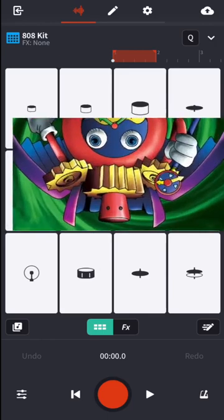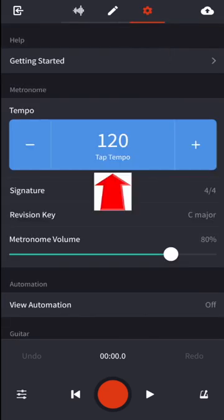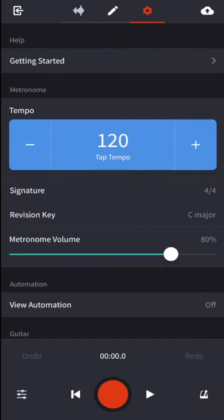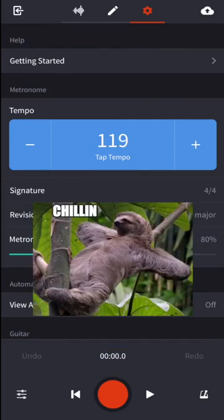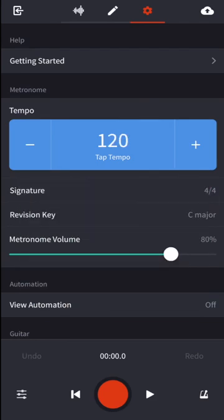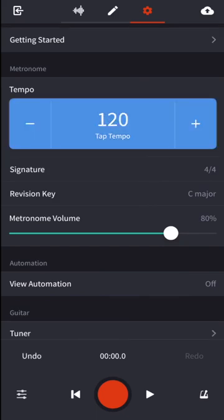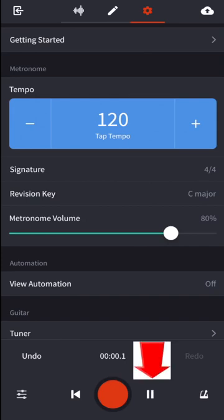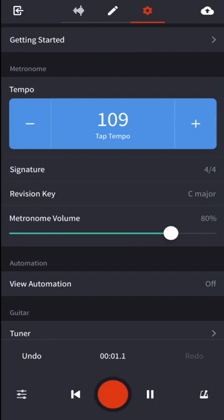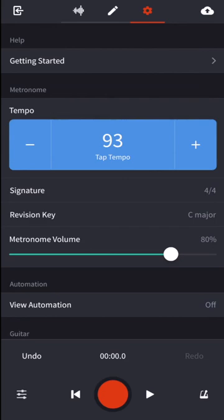What we're going to do now is we're going to change the tempo of this drum beat I just made. I'll hit settings, which is this little gear icon up here, and I see right there with a gigantic blue button, I see tempo. I can press that minus sign to slow it down, press the plus sign to speed it up, or I can just grab the number in the middle and drag it down or up. What I'm going to do is play the music, stop it, and adjust the tempo.